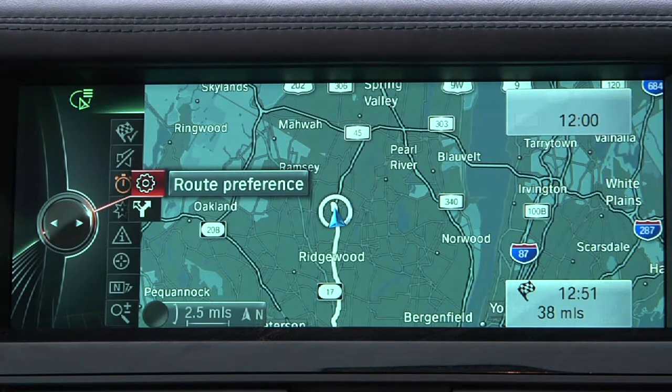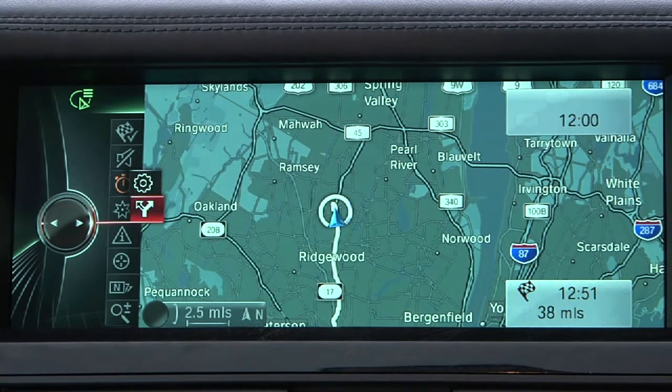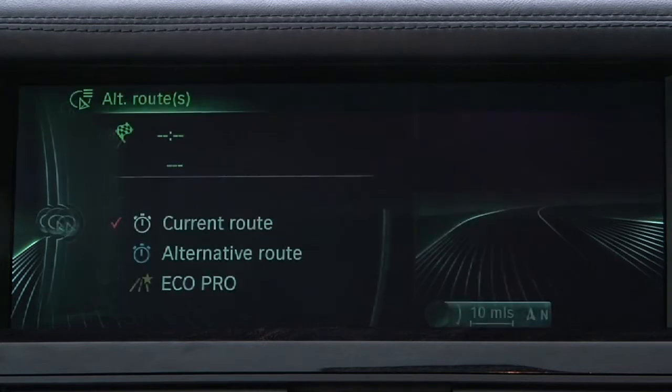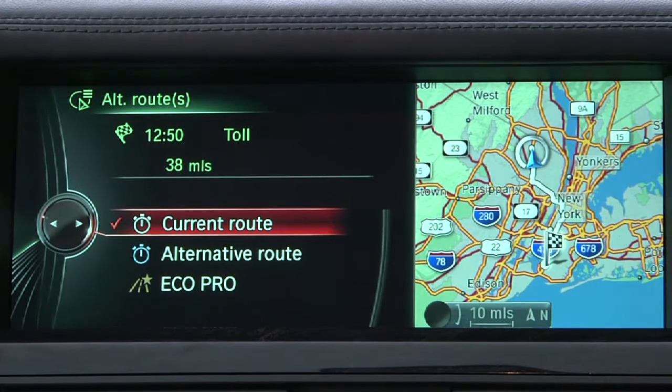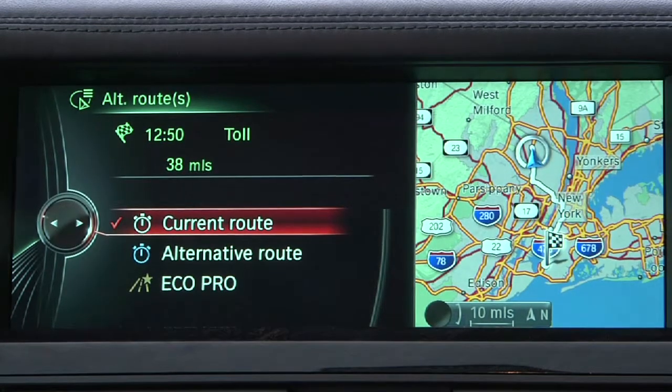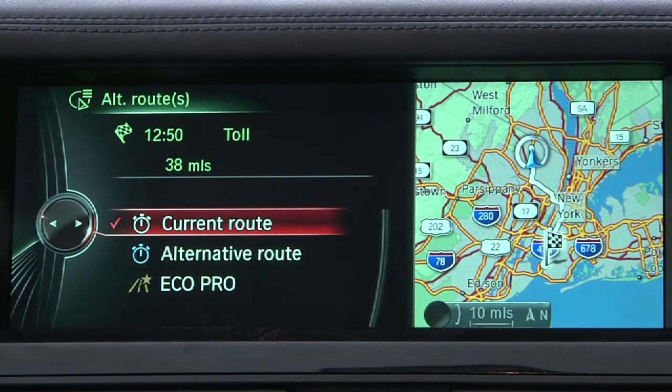Next, select Alternative Routes. Doing so will provide you with three choices: Current Route, Alternative Route, or EcoPro Route.